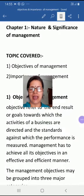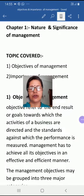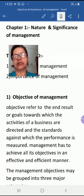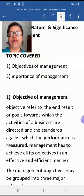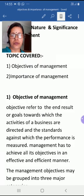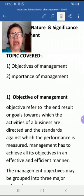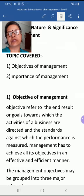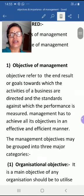Good morning students. Let us discuss the next topic from the first chapter: Nature and Significance of Management. In this video we will cover two topics — objectives of management and importance of management. Let us start with the first topic: objectives of management.